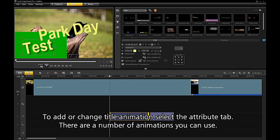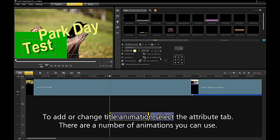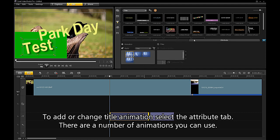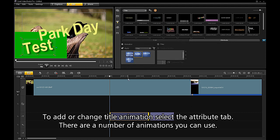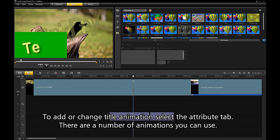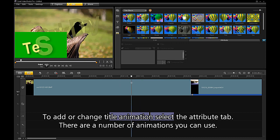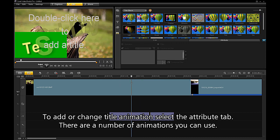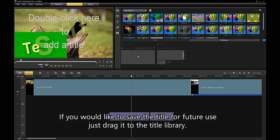To add or change title animation, select the Attribute tab. There are a number of animations you can use.